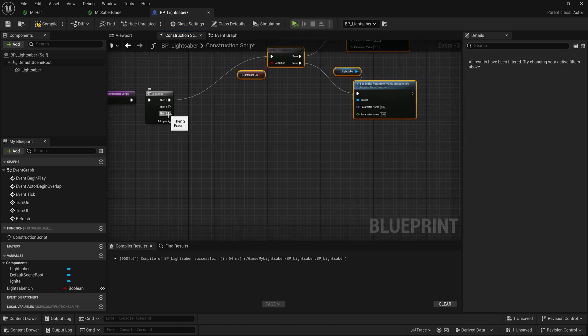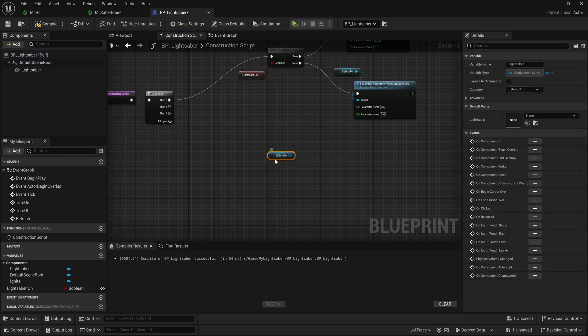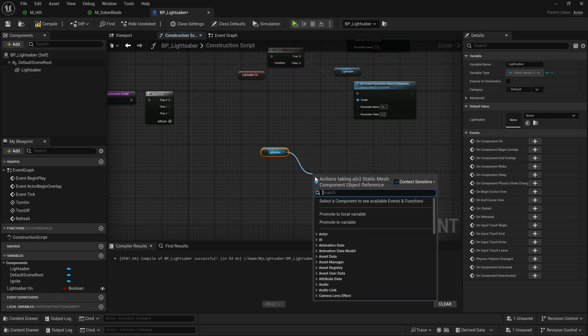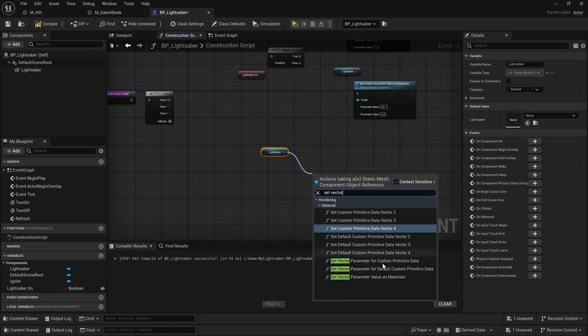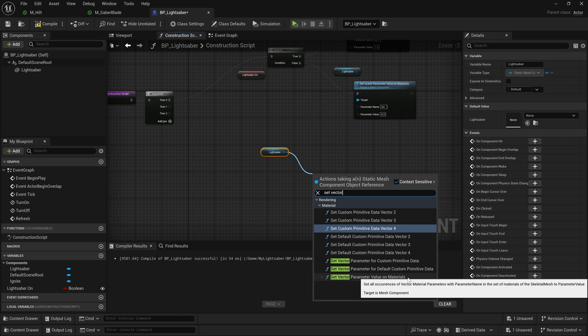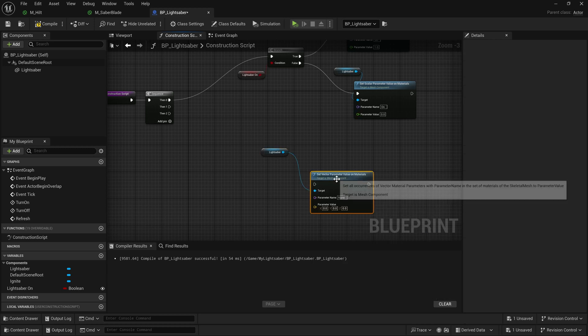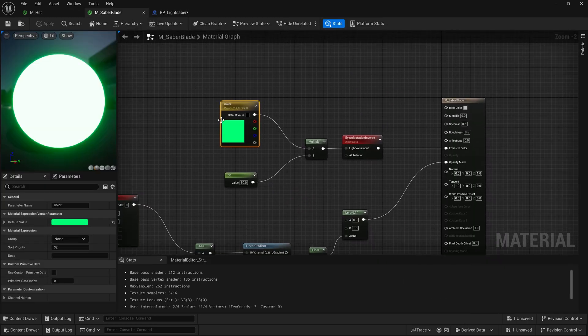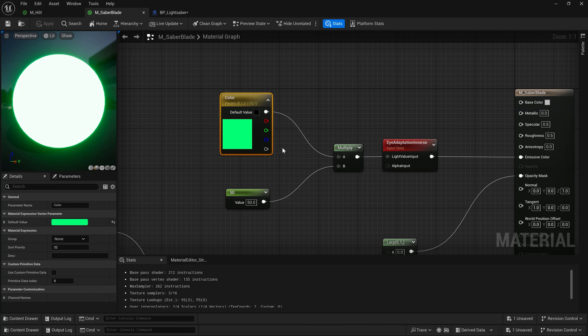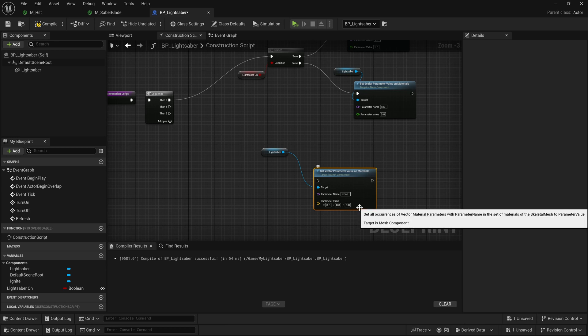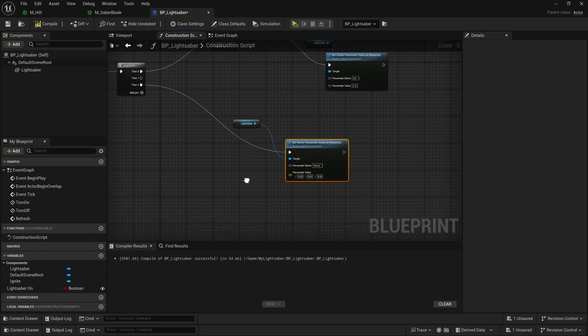So let's start with the assigning of the color first. What we'll do is we will drag our lightsaber mesh out here into our graph. We're going to drag off of this, and I'm going to type in set vector parameter values on materials. Now, the reason for this is because if we look at our color here, this is a vector value. It's a vector 4, and we see that this over here is a vector 3, but it doesn't actually make use of the alpha value. So all we need is the first three. We'll go ahead and plug this in right here.